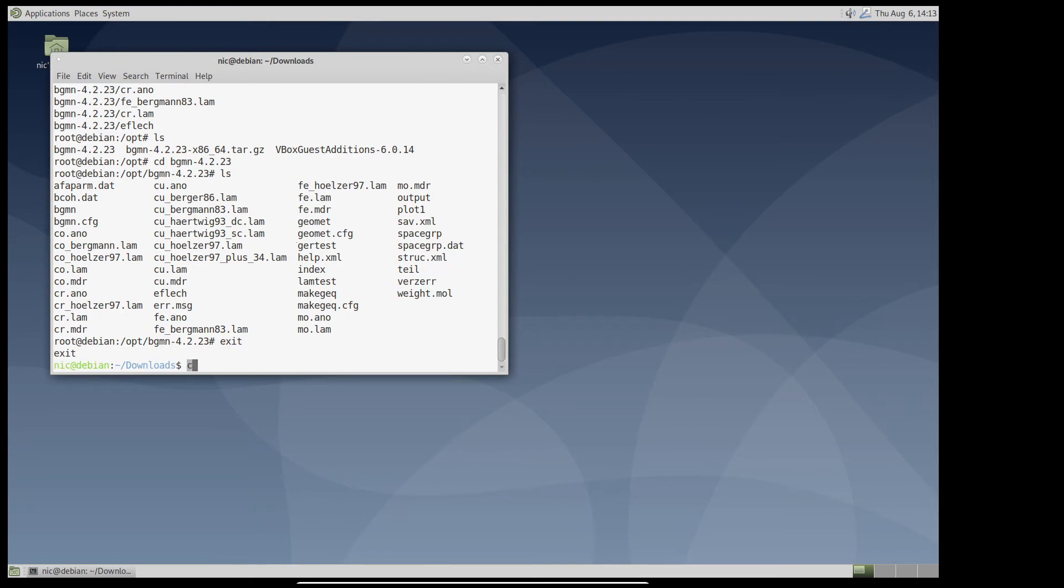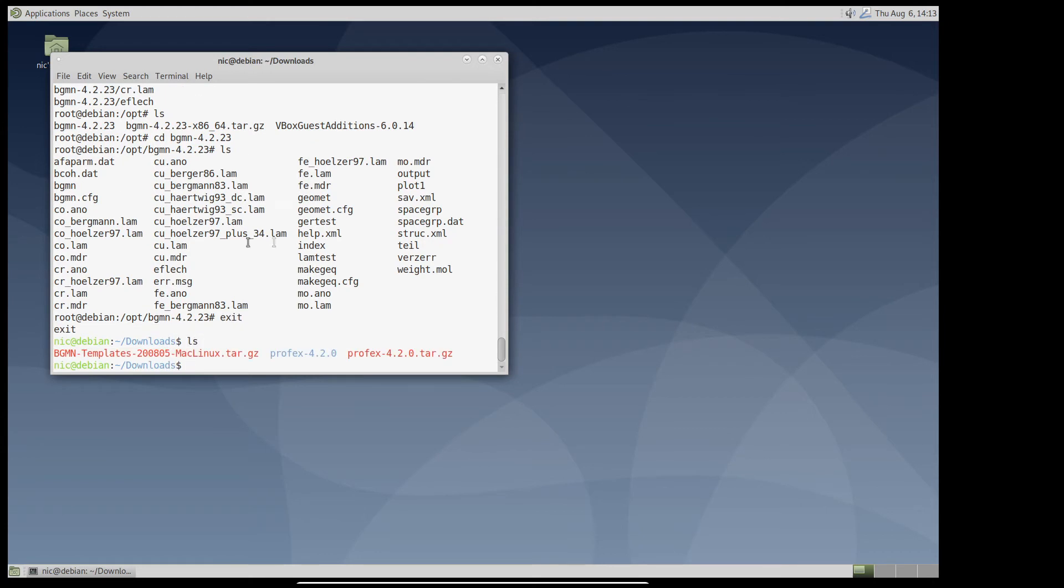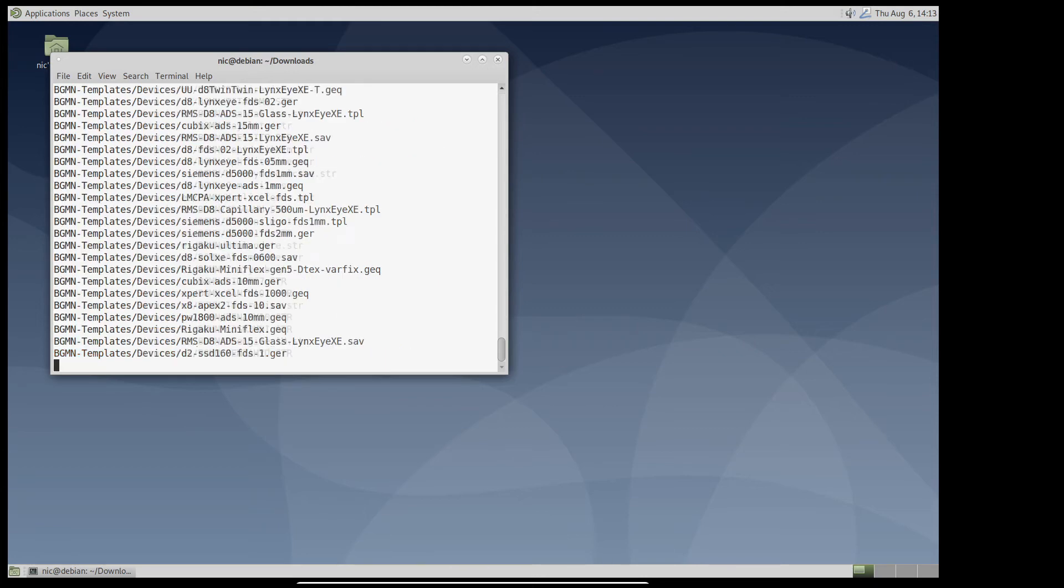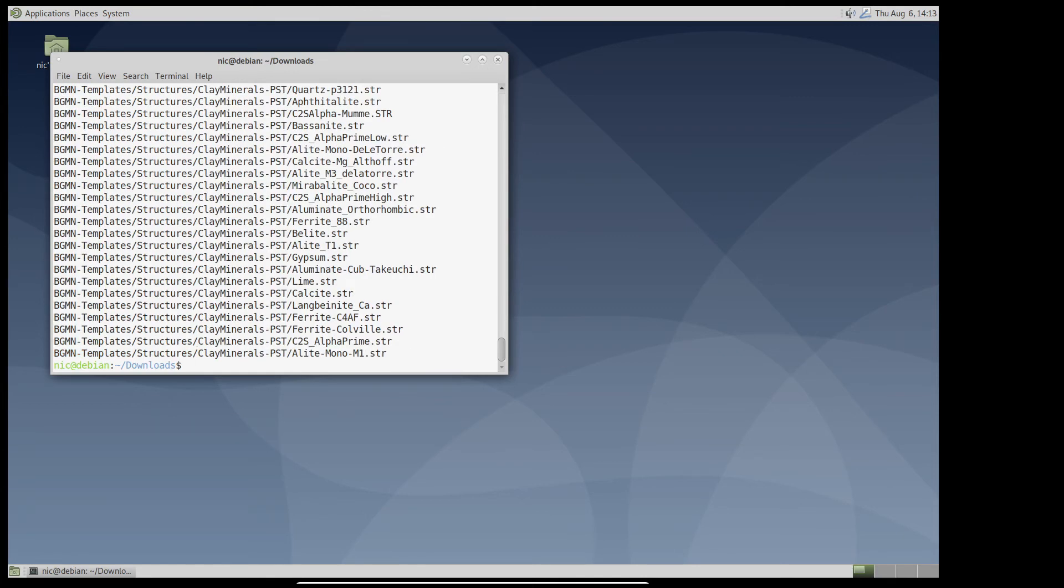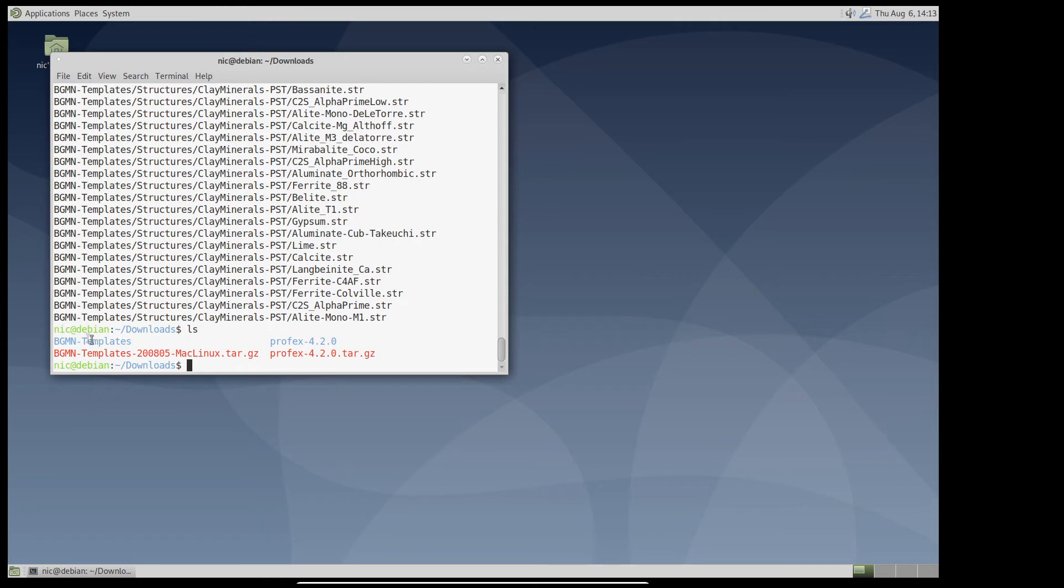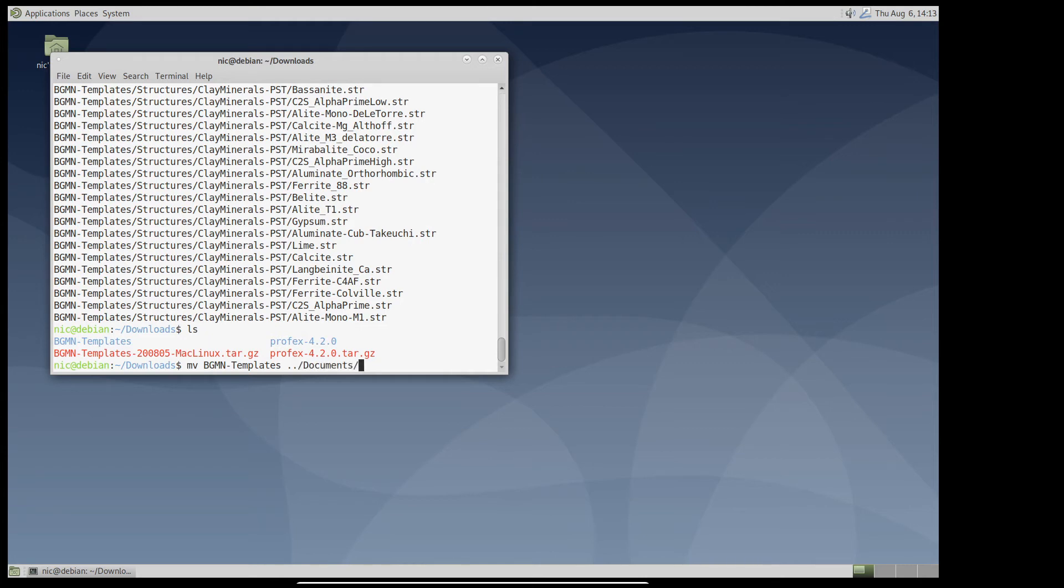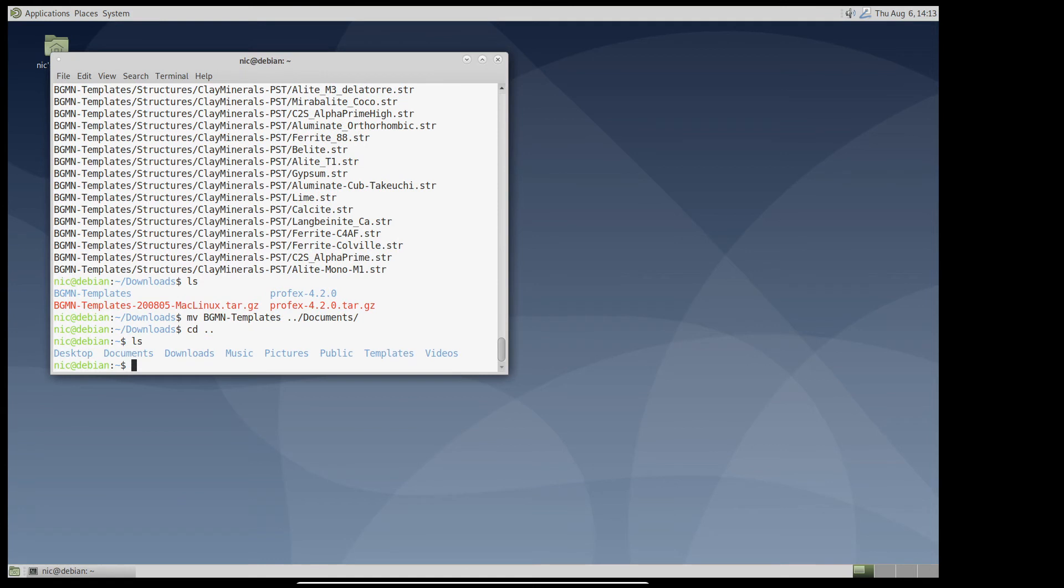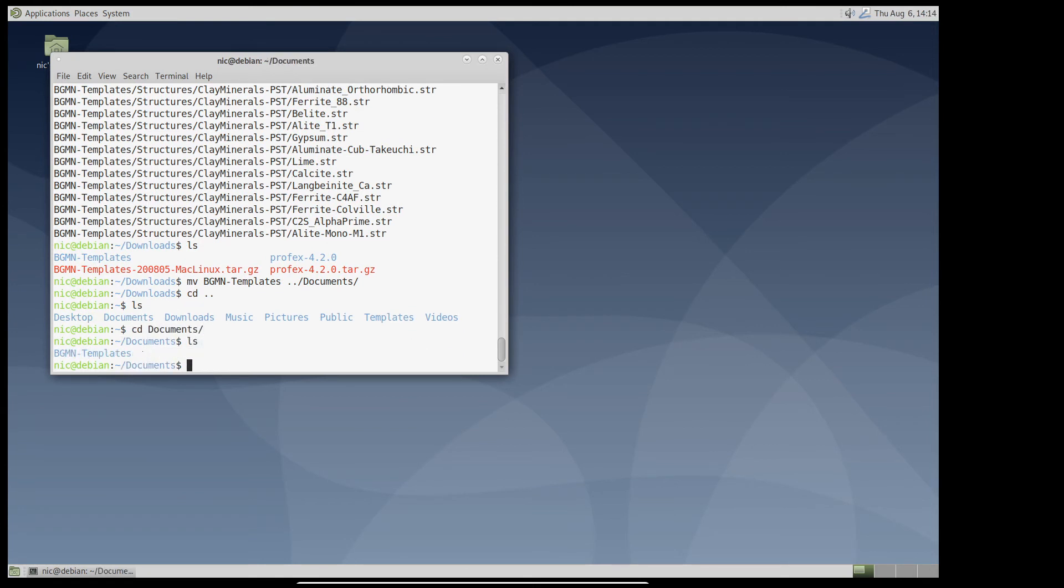We also downloaded the bgmn templates, the structure files, and the device templates. We can extract them somewhere in our home directory, for example, right here in the downloads folder. So I created a new folder bgmn templates. Right here in download. Or we can move it to documents. So now it's here in documents.